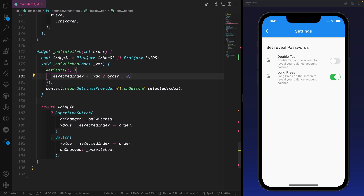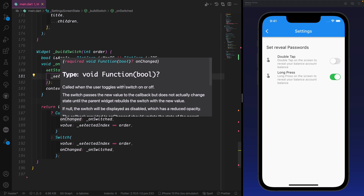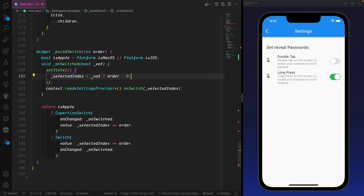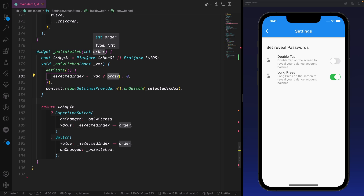Whenever it's an Apple platform we print the Cupertino switch; otherwise the normal Material switch will be shown. The most important part is that whenever we have onChanged, this will trigger the switch, and that switch will return a boolean value from the callback. We check if the boolean value is true, then we set this to the order — the order that we get from the builder switches.